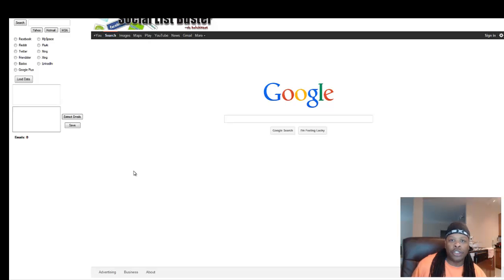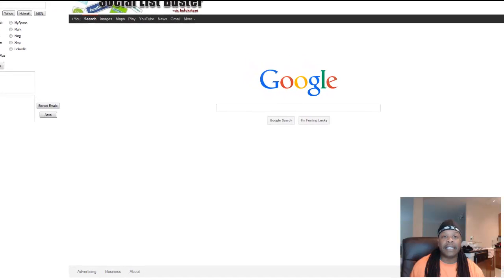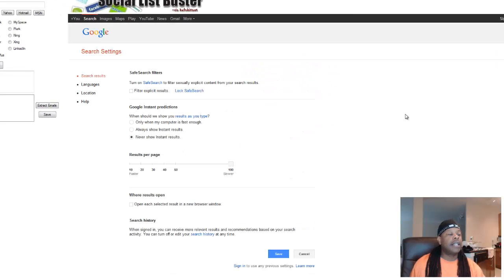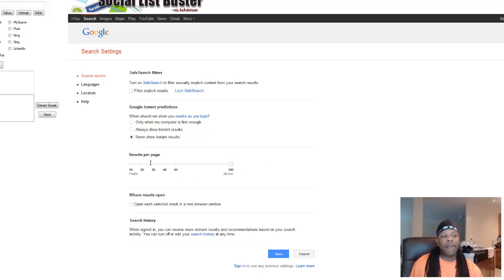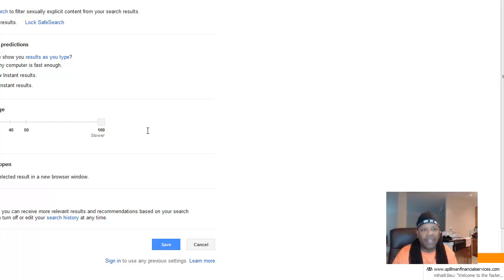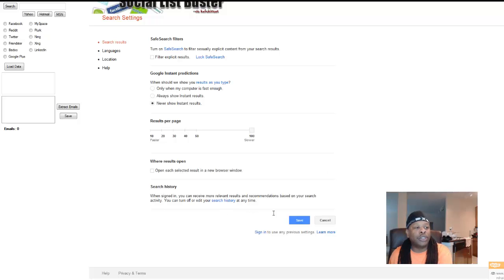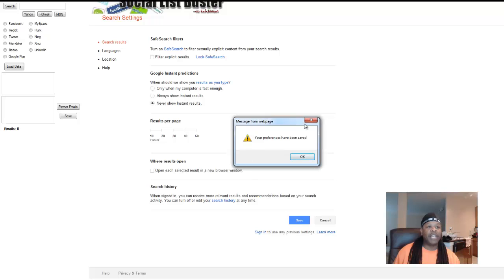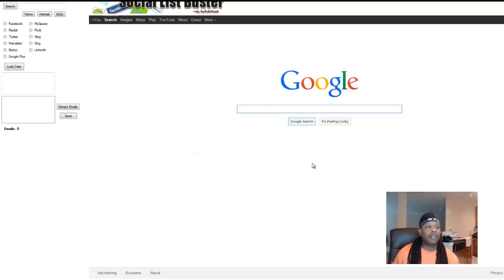The first thing you want to do after you download your system is go over here to where it says Settings and click Search Settings. Once you go to Search Settings, scroll down to where it says 'never show us your results' and click that little button. Then you want to make sure you always set the results to 100 — you want to get at least a hundred emails per page, it's a lot faster that way. Once you've done that and confirmed it's at 100, make sure you save all of your settings. Click Save, and when the little box comes up, click OK. It's just that simple — you're ready to rock and roll.